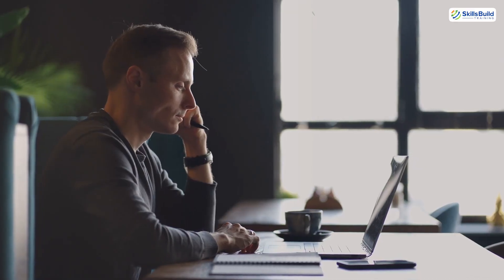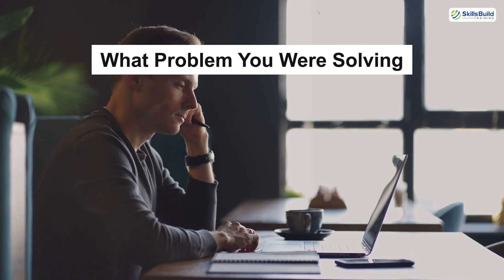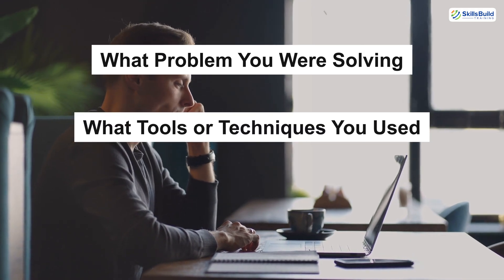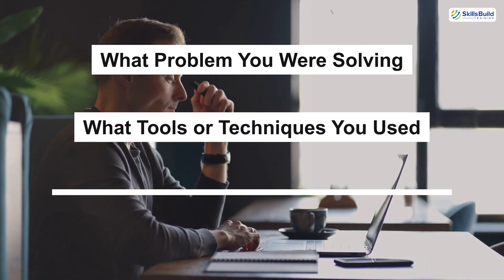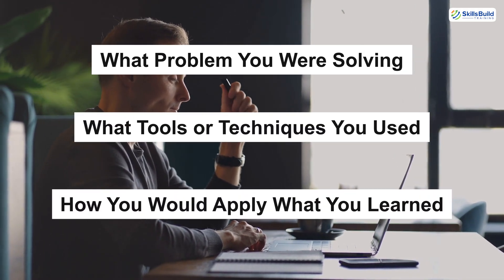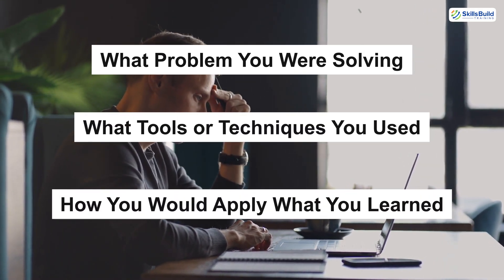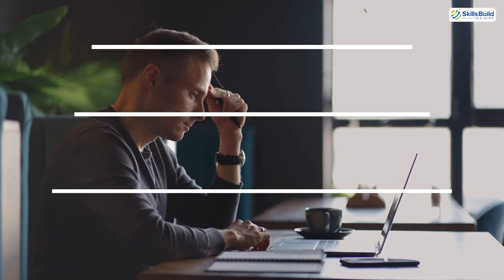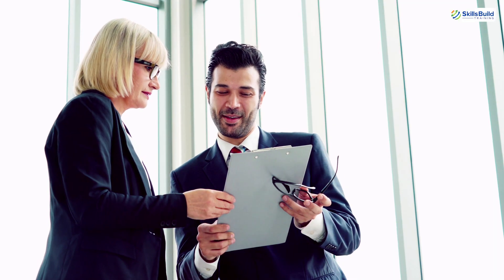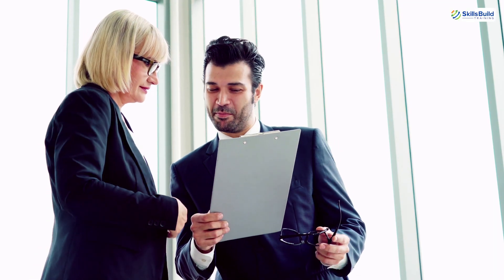Second, be ready to talk about it in interviews. Think about what problem you were solving, what tools or techniques you used, and how you would apply what you learned in a real-world job. This turns your simulation into a compelling story and shows employers you're not just checking boxes, you're building real capability.